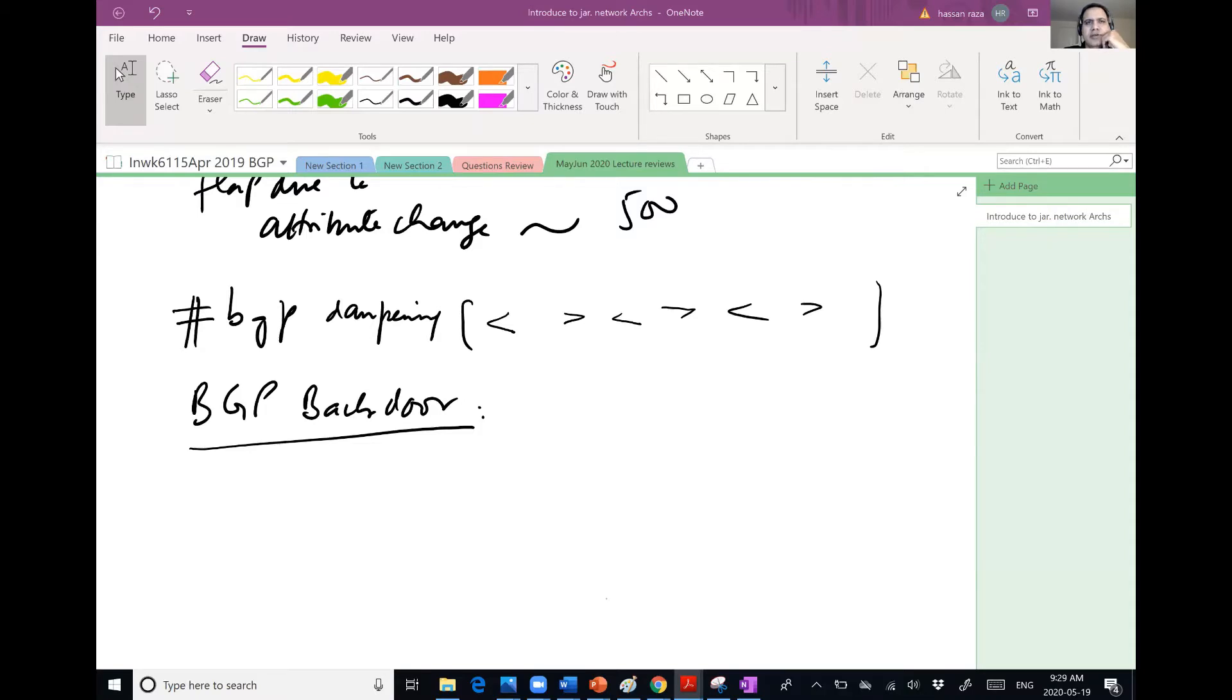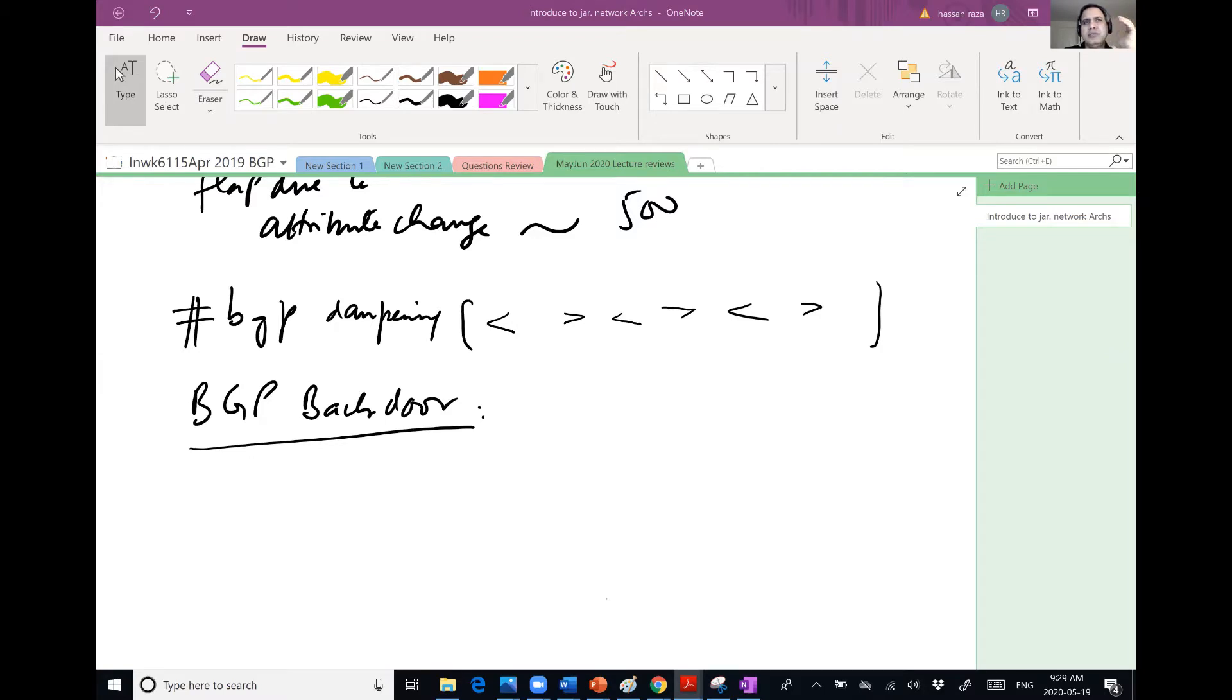EBGP is very lower, right? If I'm not mistaken, 20? Yeah. Why? Because I would like to prefer the routes learned by EBGP. That's why it is lower.